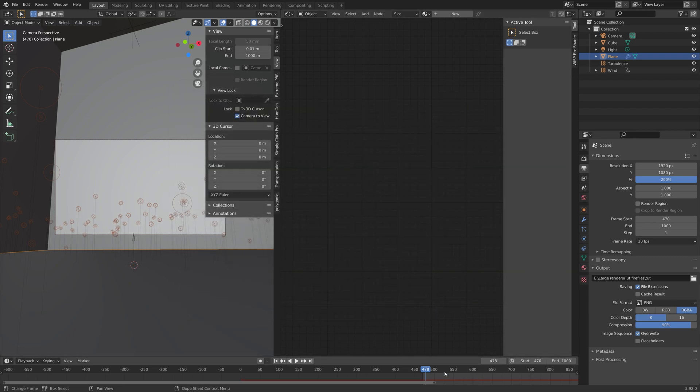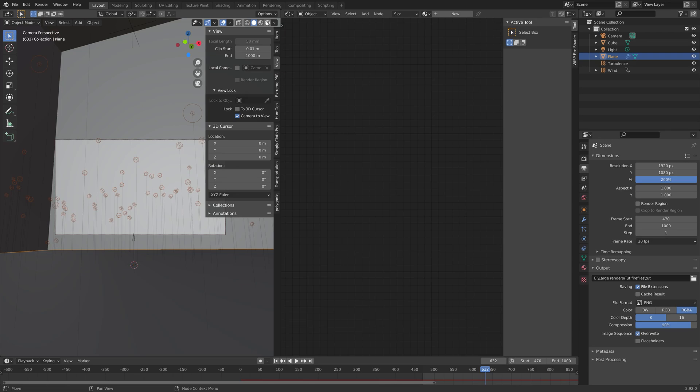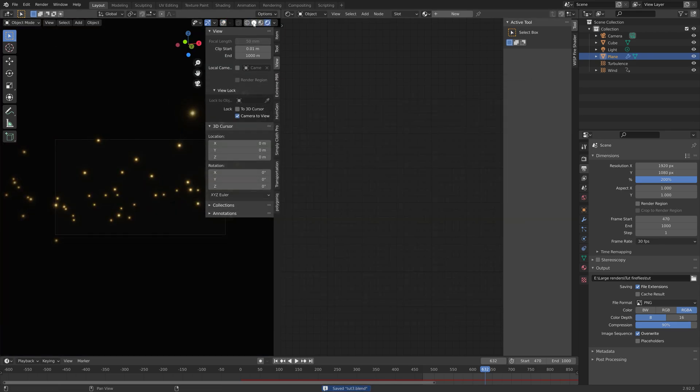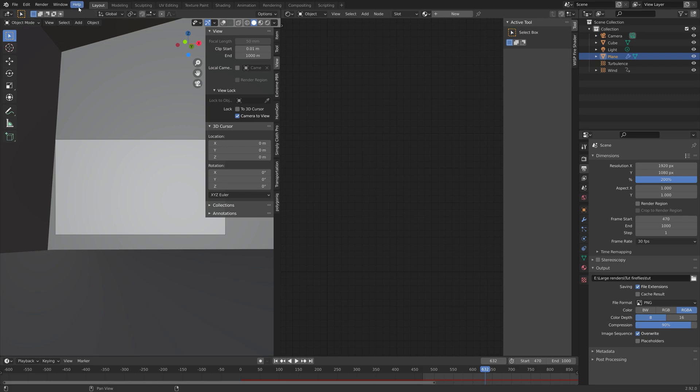Now we can get ready to render. Save one more time, go back to solid view, then go to Render and then Render Animation. And that's it for this tutorial — I hope you enjoyed it, and more Blender tutorials coming very soon.